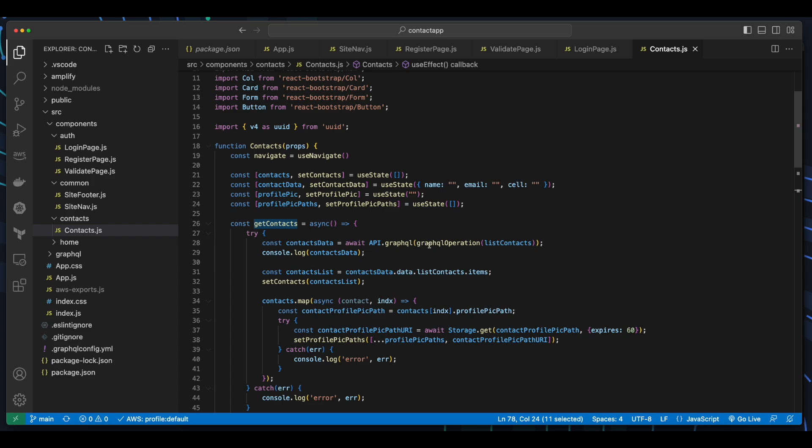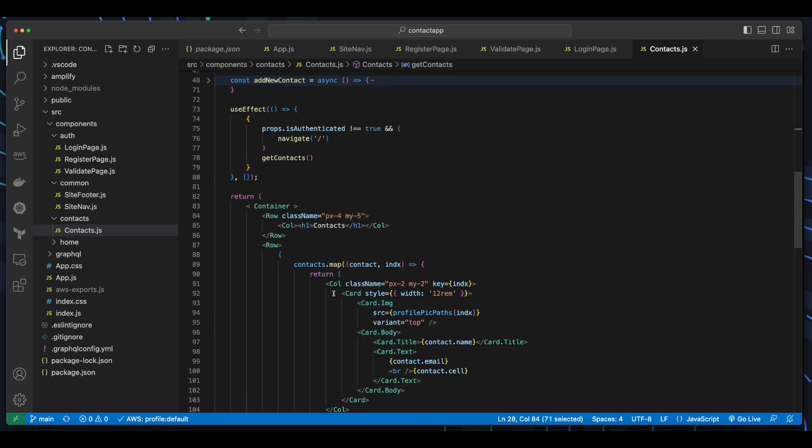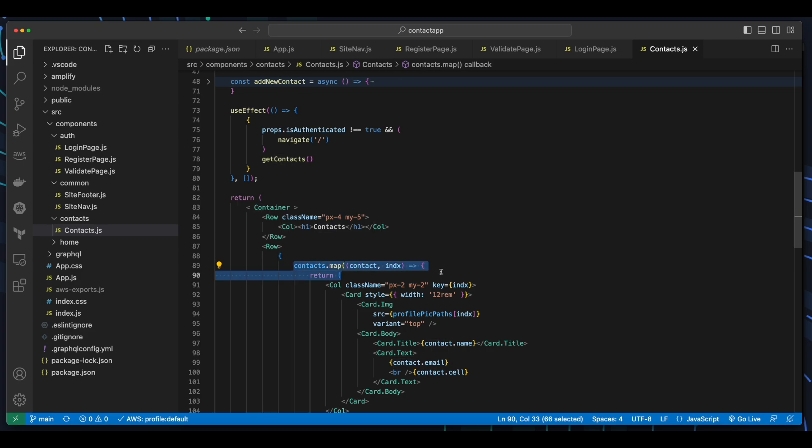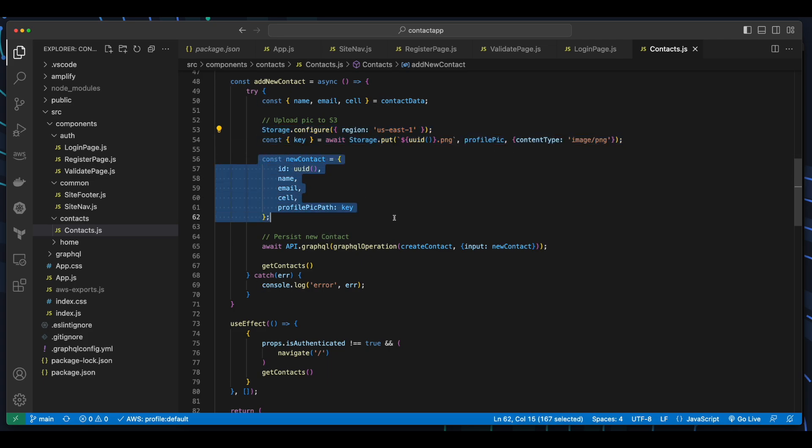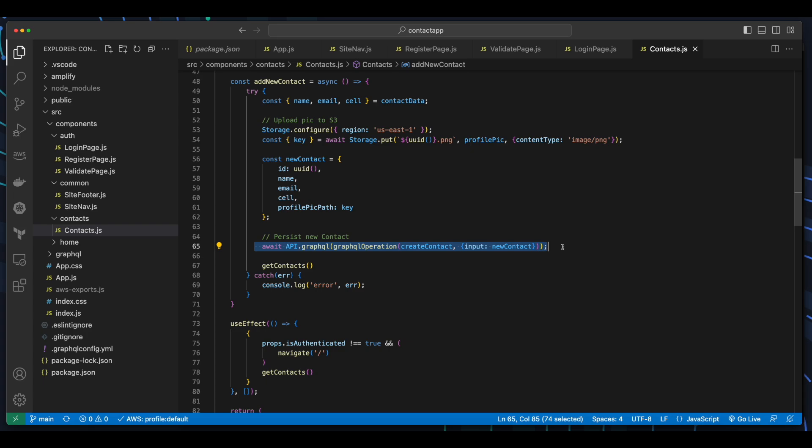The get contacts function is an asynchronous function, which passes the GraphQL operation for list contacts to the GraphQL API, then populates the contacts array in the React state with the data returned from the API call. The data in the contacts array is what's used to display the contacts on the page. The add new contact function is also an asynchronous function, which stores the contacts profile pic in S3, creates a new contact object literal, then persists the contact in DynamoDB via the create contact GraphQL operation, passing the new contact as input. Then the get contacts function is called again to get the current contacts from the table.